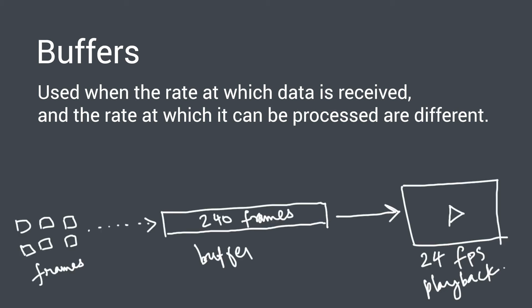Say for example a video is playing at 24 frames per second on your computer and the streaming app may actually store 240 frames in its buffer so that it can continue playing for the next 10 seconds even if the network is interrupted for a few seconds.